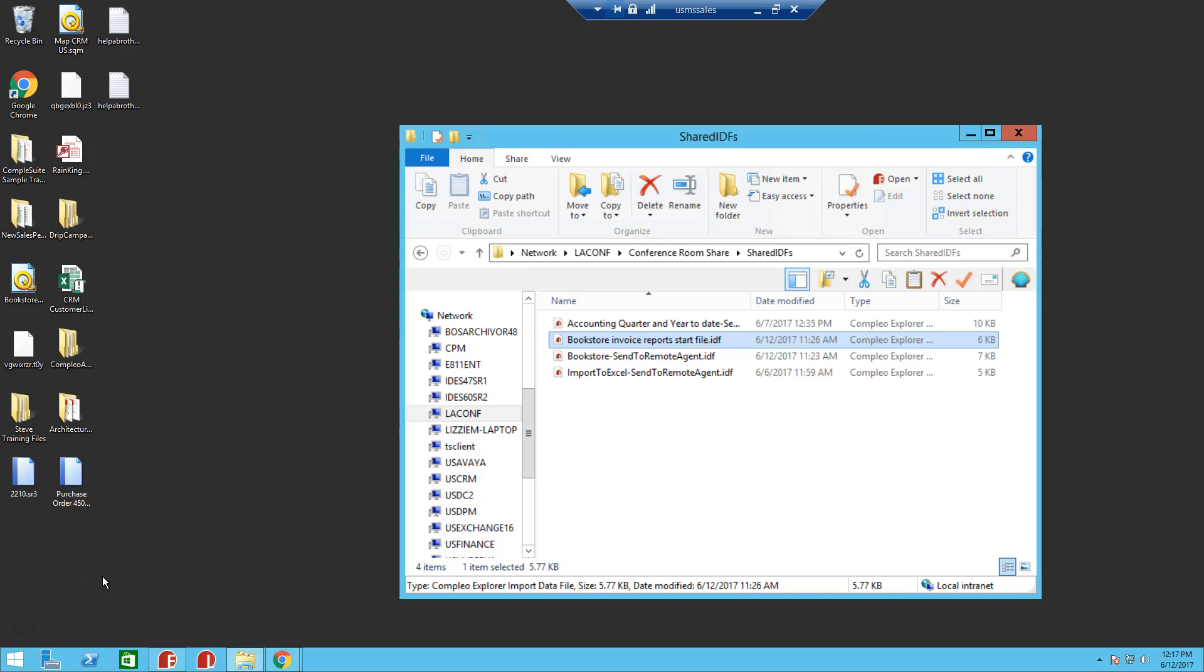Hey, it's Steve here, and today we're going to talk about a way that we can distribute reports such as invoices, accountability reports, or other documents into the IBM i Integrated File System, or IFS for short.